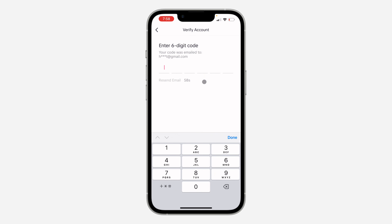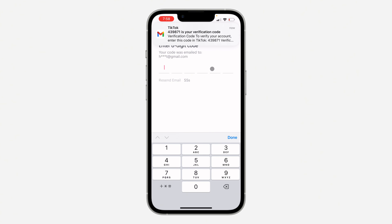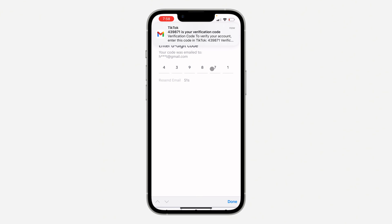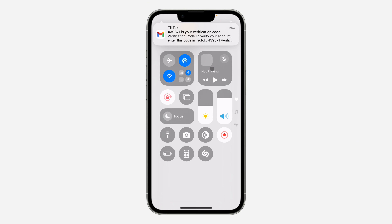So you can now click on add payment method to add another one. Just select your country or region and enter the card information. They are going to send the code to your email.